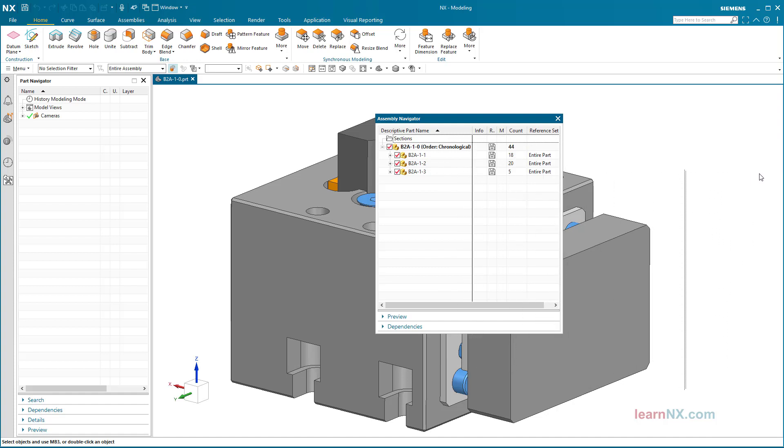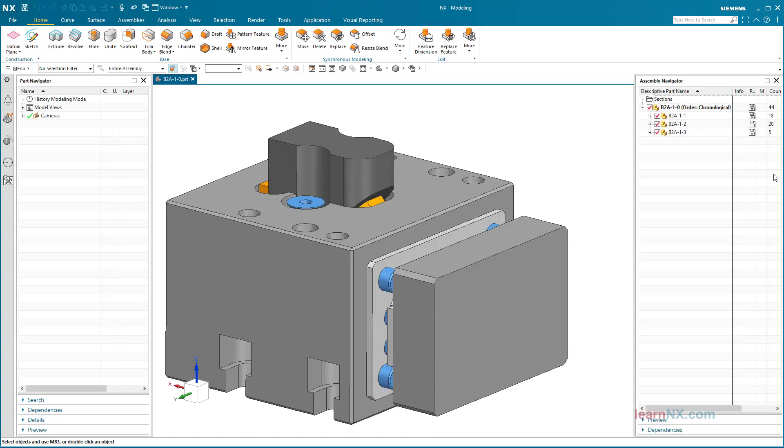When the window approaches the edge of the graphics window, the preview frame changes. If the left mouse button is then no longer pressed, the assembly navigator is now fixed to the edge of the screen, and as already shown it could be relaxed again.